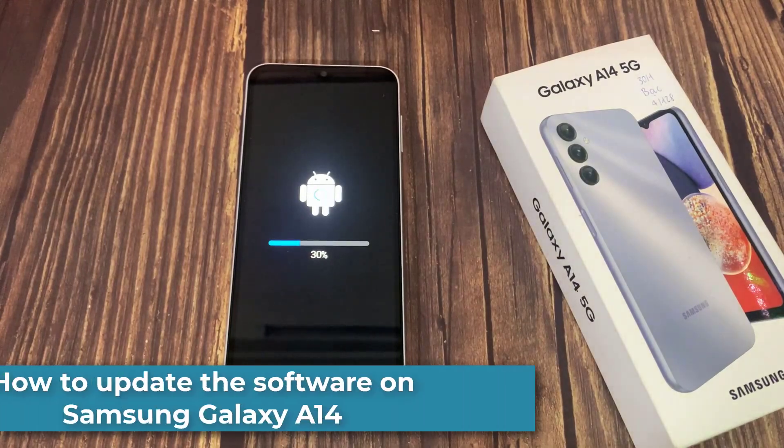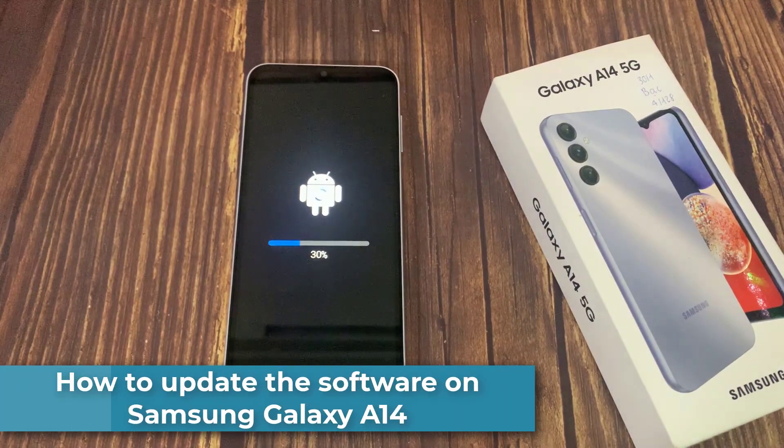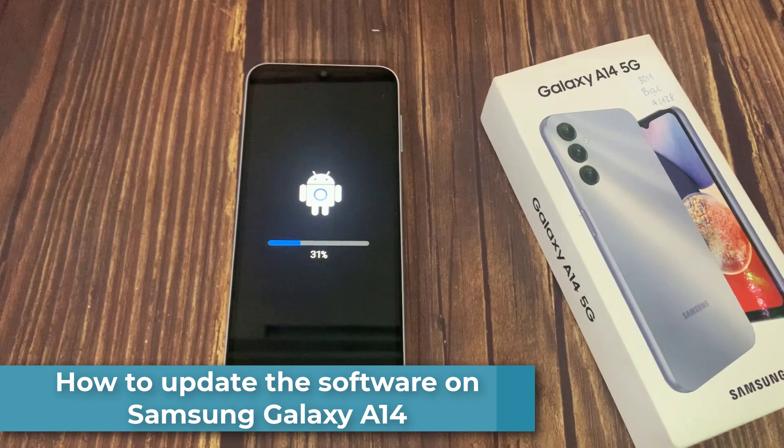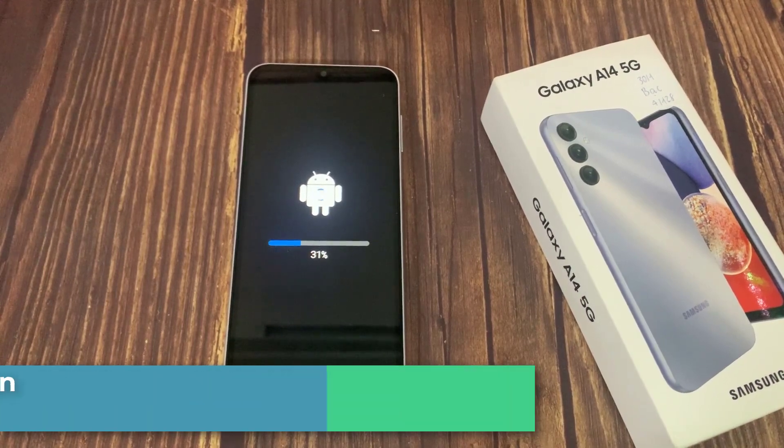Hi everyone! In this video, we will show you how to update the software on your Samsung Galaxy A40.